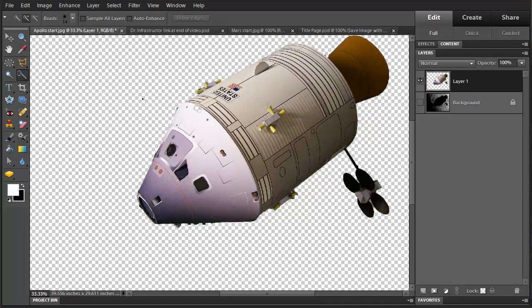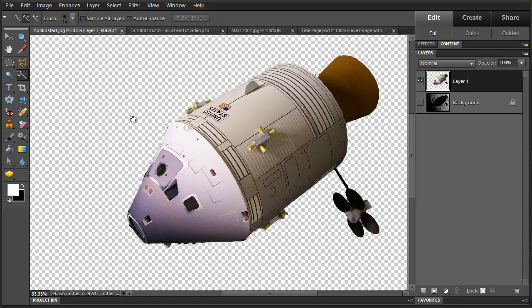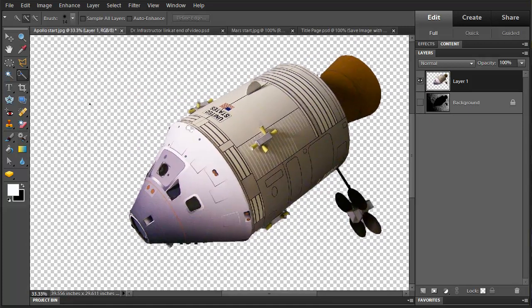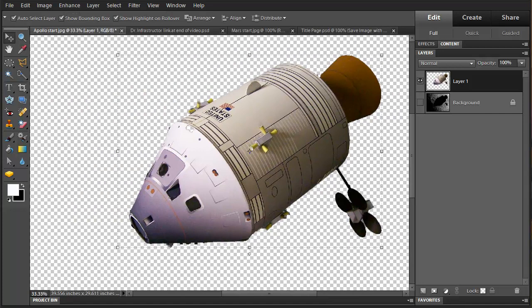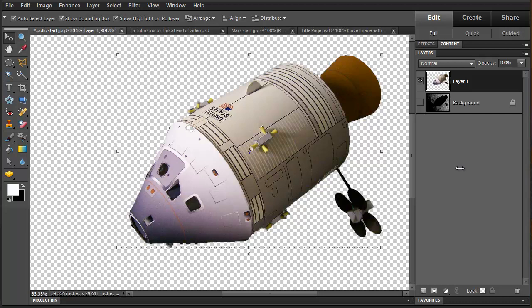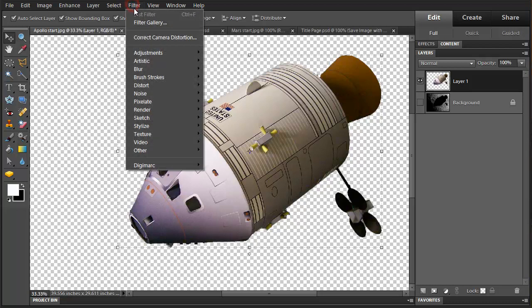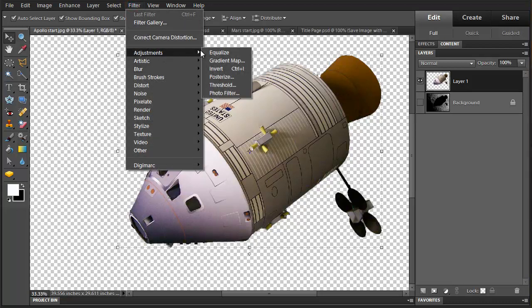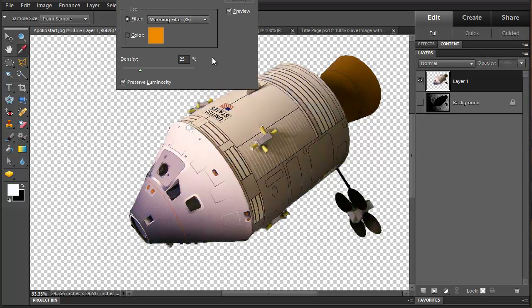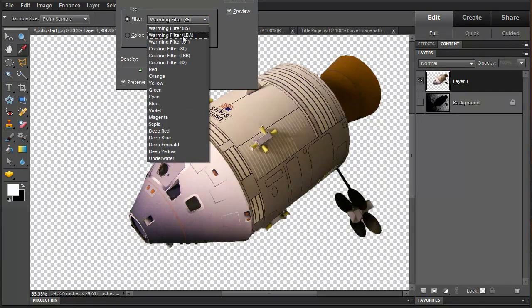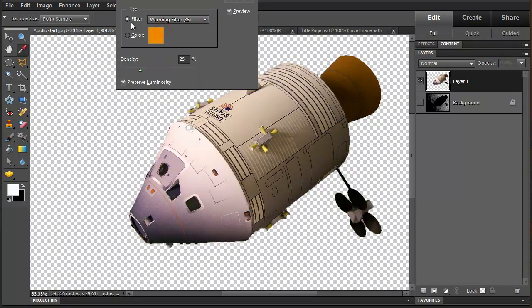I'm going to do a little manipulation here on the color of it because we're going to go with a different color environment. I'm going to choose a photo filter and I'm going to pick here a warming filter. And I'll adjust the density.